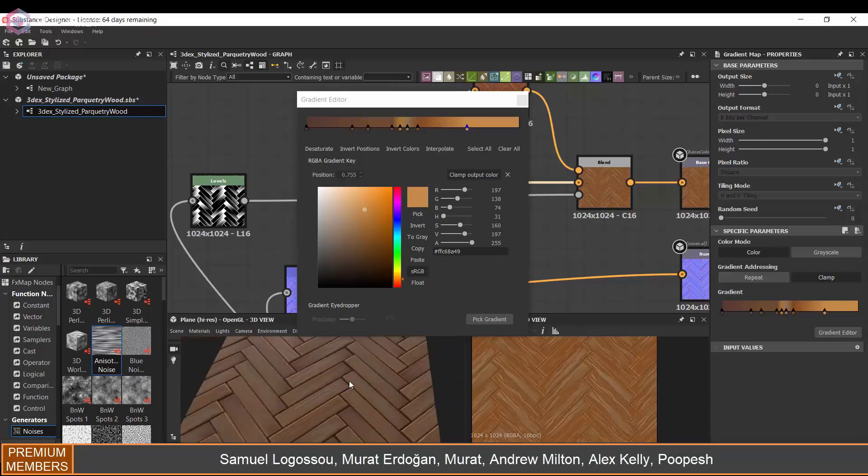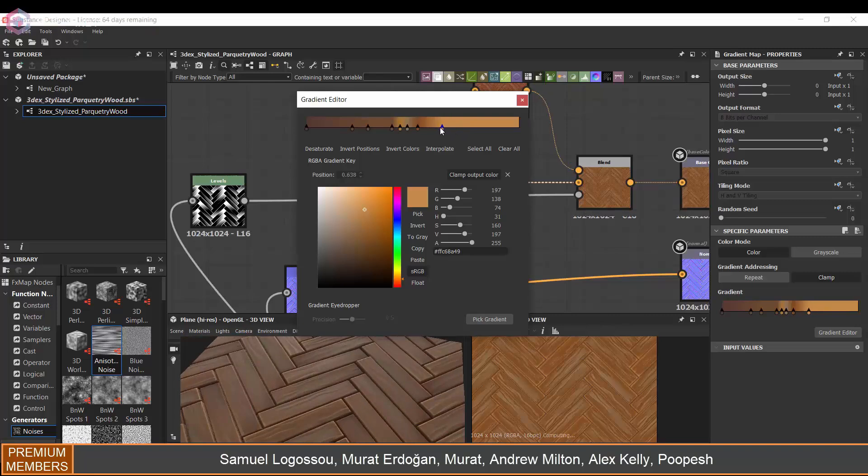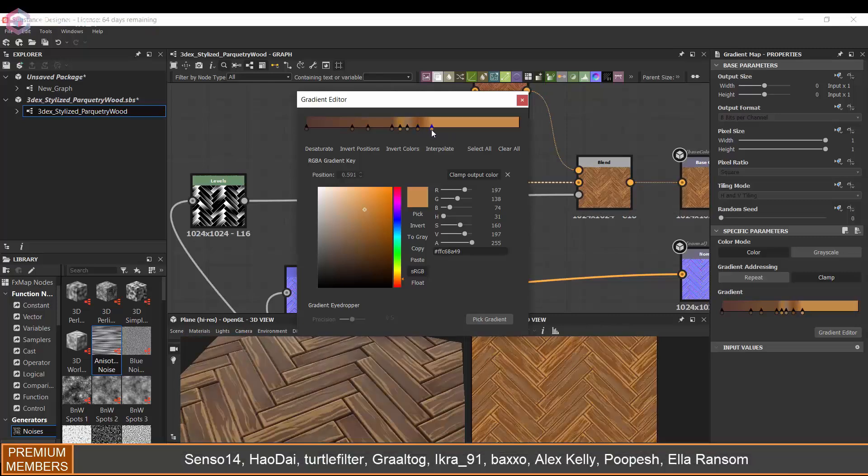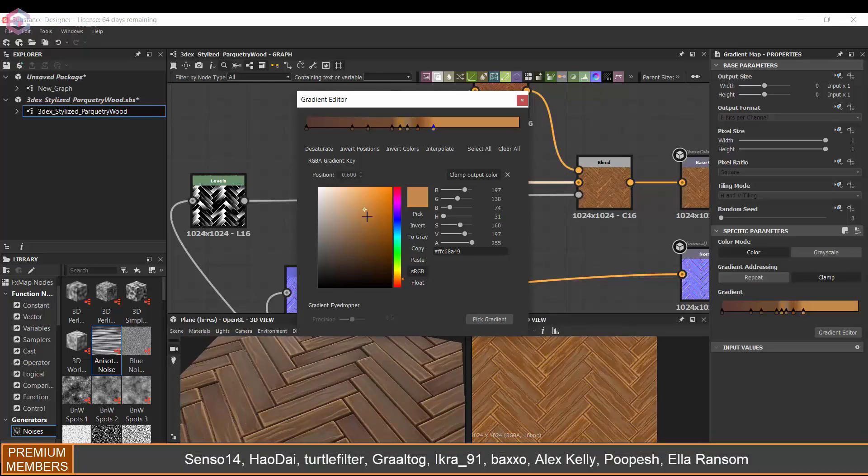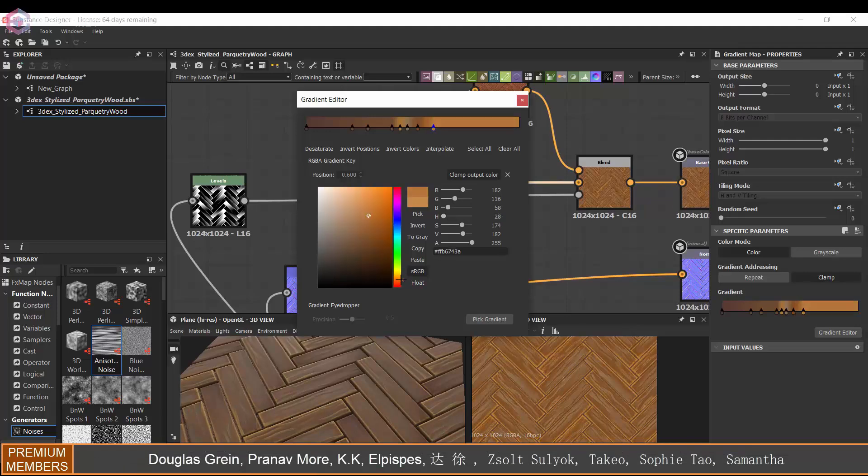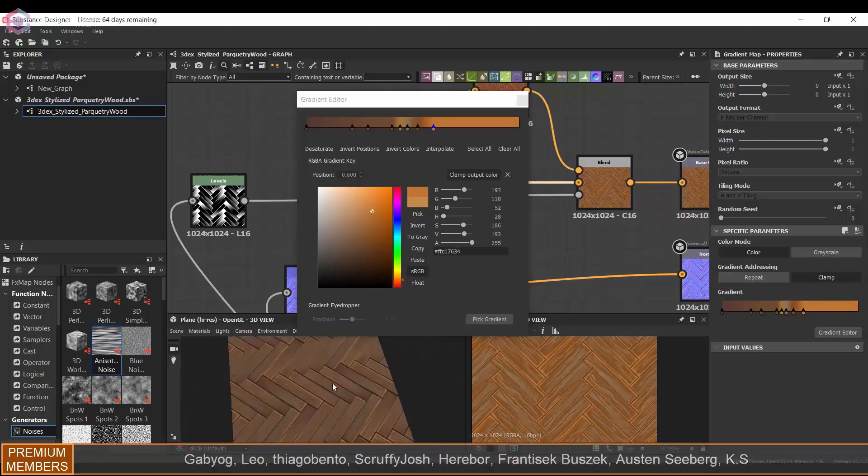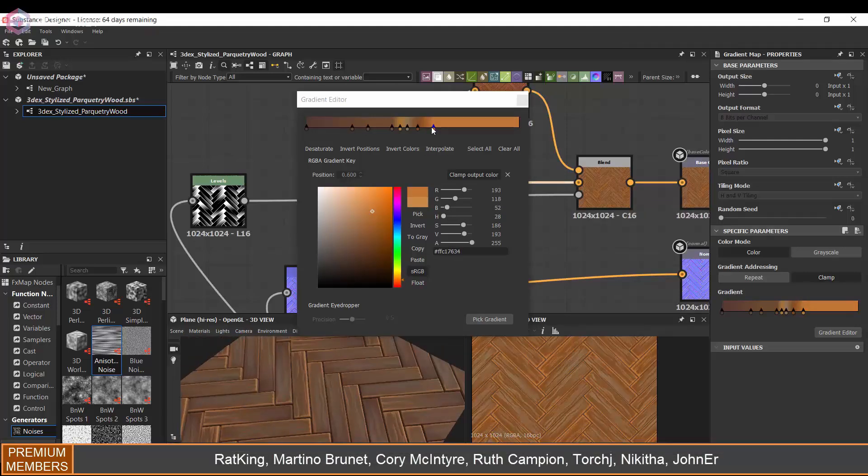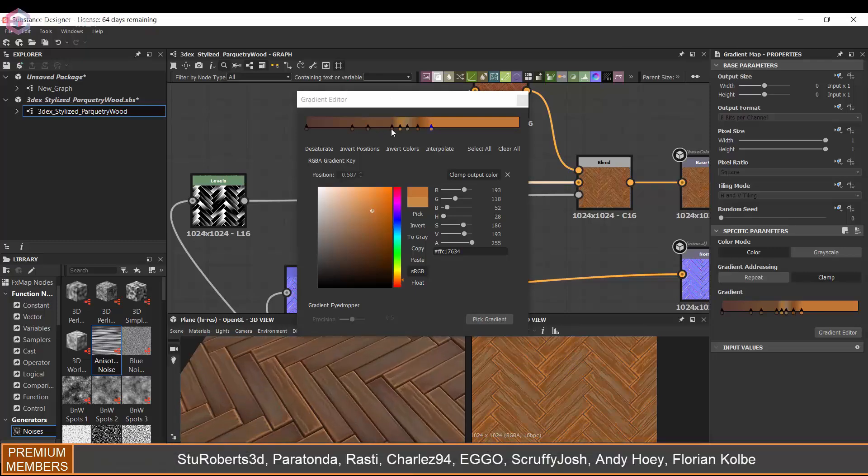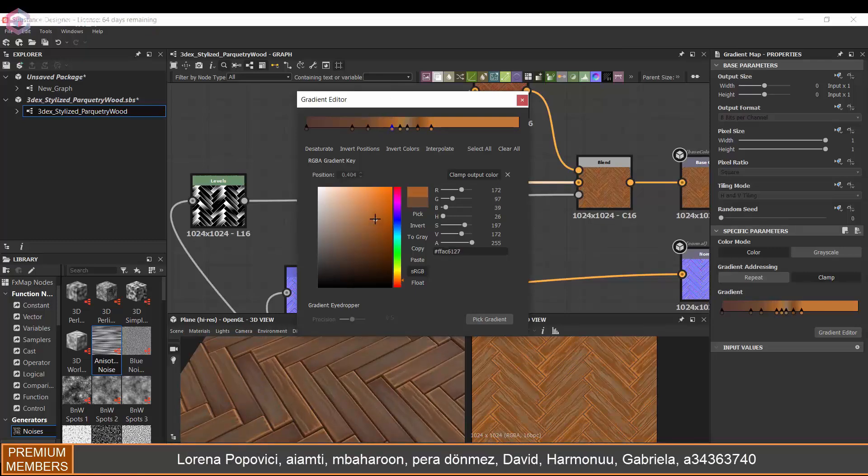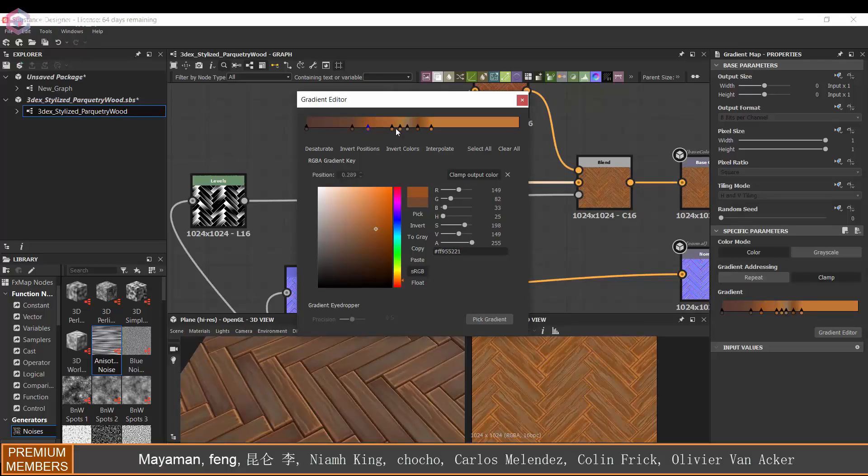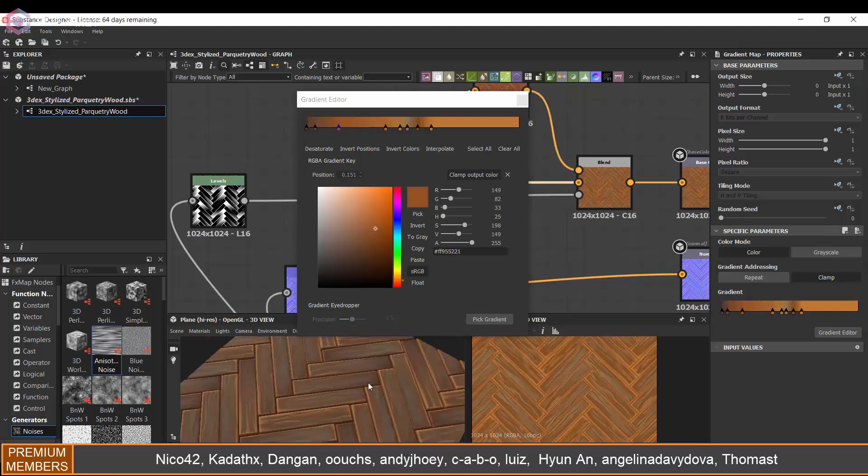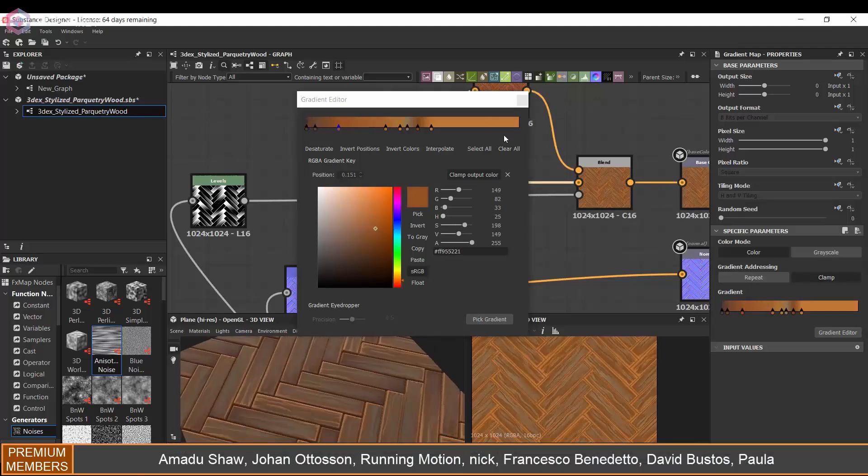One thing I'm doing here is I just want to make sure that my color map doesn't look too noisy, which is starting to look a bit noisy at the moment, so I'm just unifying it a little bit.